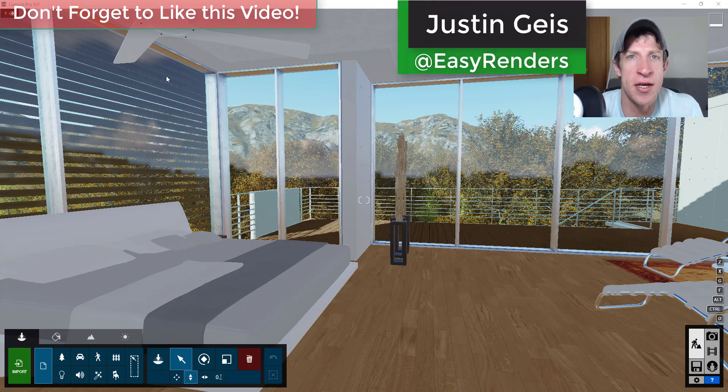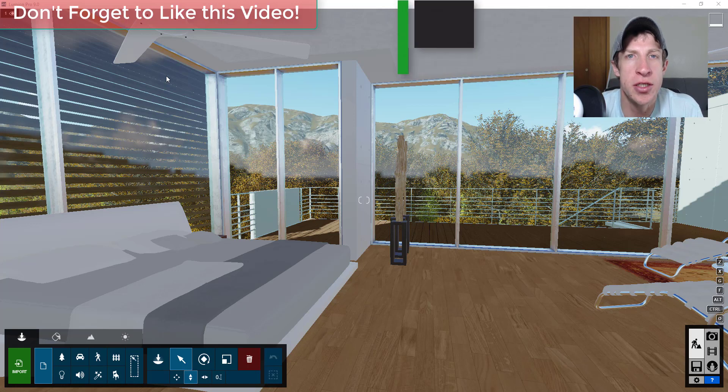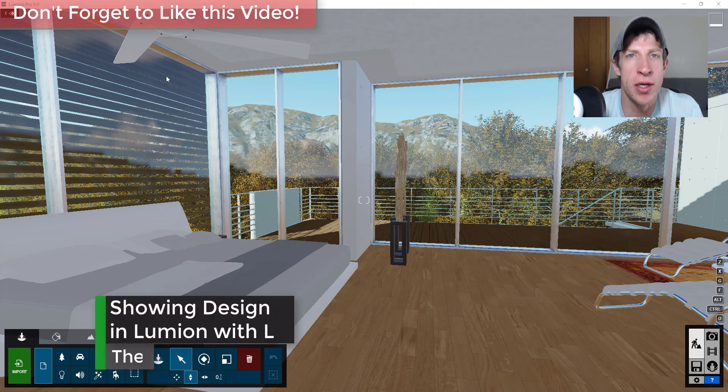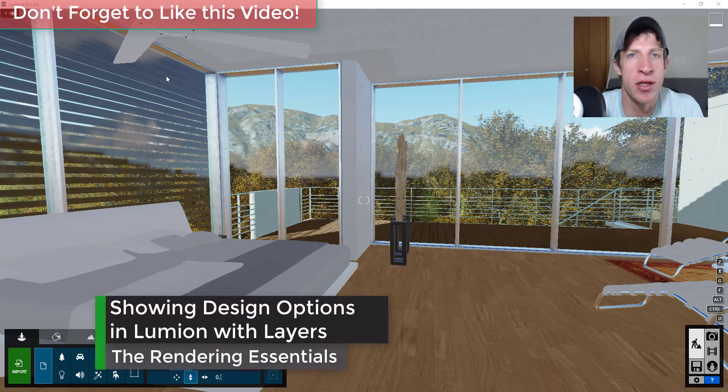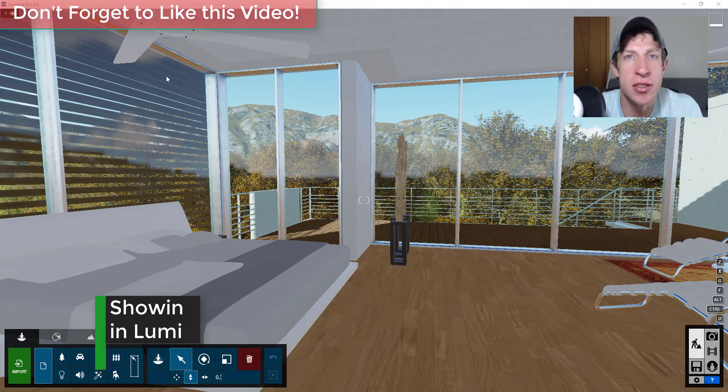What's up guys, Justin here with the Rendering Essentials back with another Lumion tutorial for you. So in today's video, we're going to talk about how to quickly move items to different layers so you can show different options in a space.